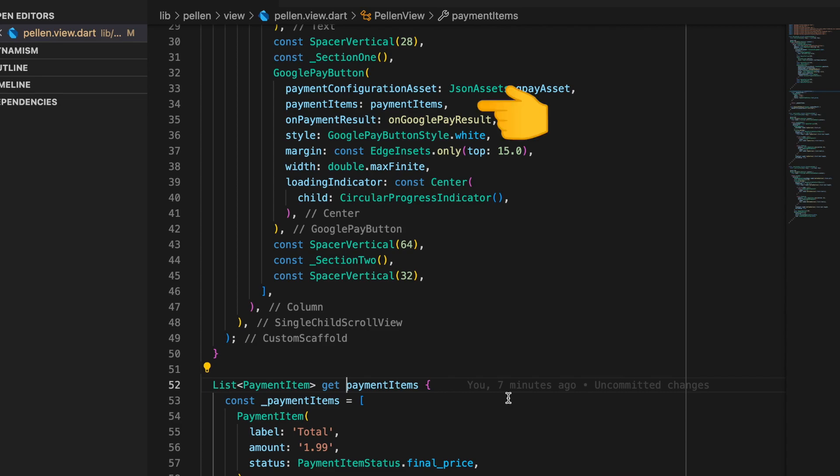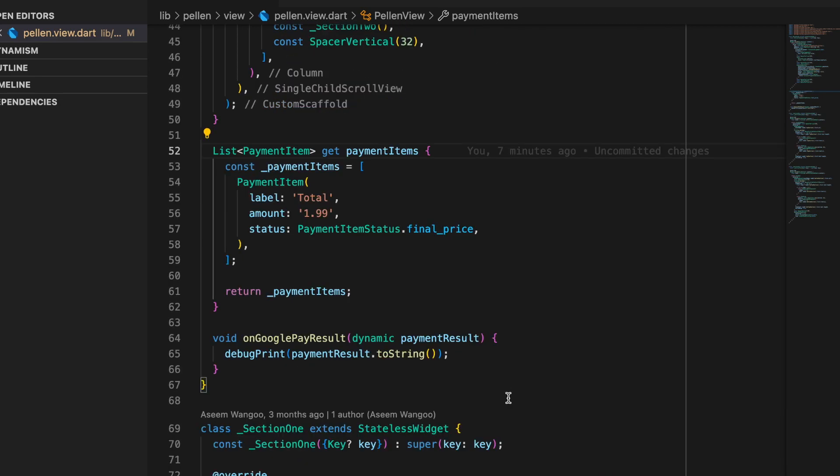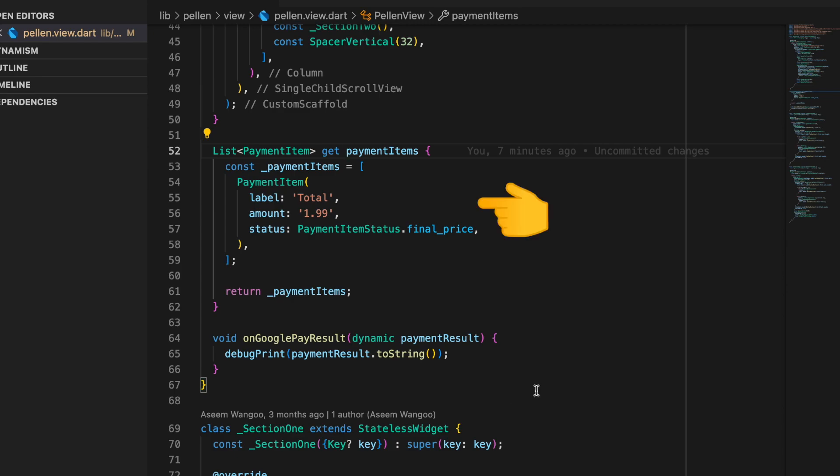Next we look at the payment items. So these are nothing but the items which we want to send to the Google server once we click on that Continue button. So this payment item is of type payment item.